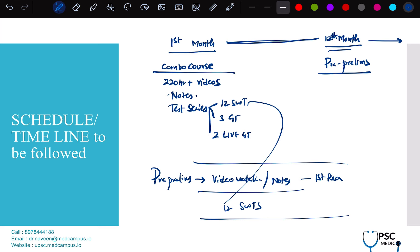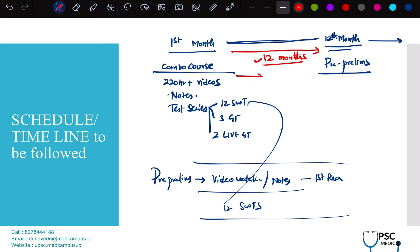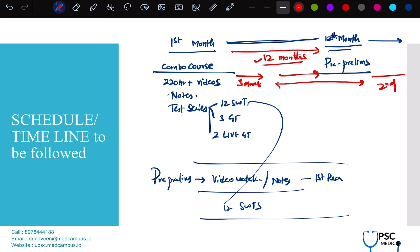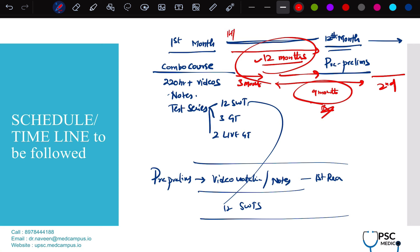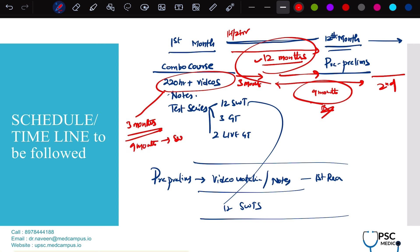The test series now has 12 subject-wise tests separately, and three grand tests — two live grand tests — with two years of validity. In the first 12 months, the pre-prelims phase, there are two schools of thought: the first is continuing optional preparation throughout the 12 months because Medical Science is purely memory-based and keeping in touch helps. Other students finish it in the first three months only, then come back for second reading after prelims — but the problem is for the next nine months it's a gray zone and you might forget important things.